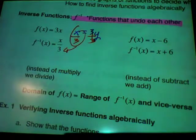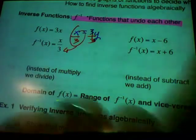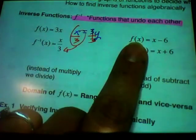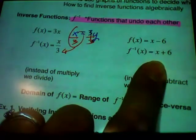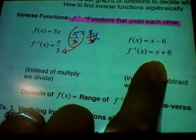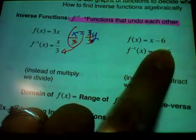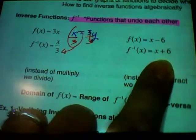To find an inverse function, you replace the x and the y — you switch the x and the y — and then solve for y. That's how we get the inverse function. How do you undo multiplication? You divide. Same thing here: switch x and y, solve for y by adding 6 to both sides, and you get x plus 6. How do you undo subtraction? You add.